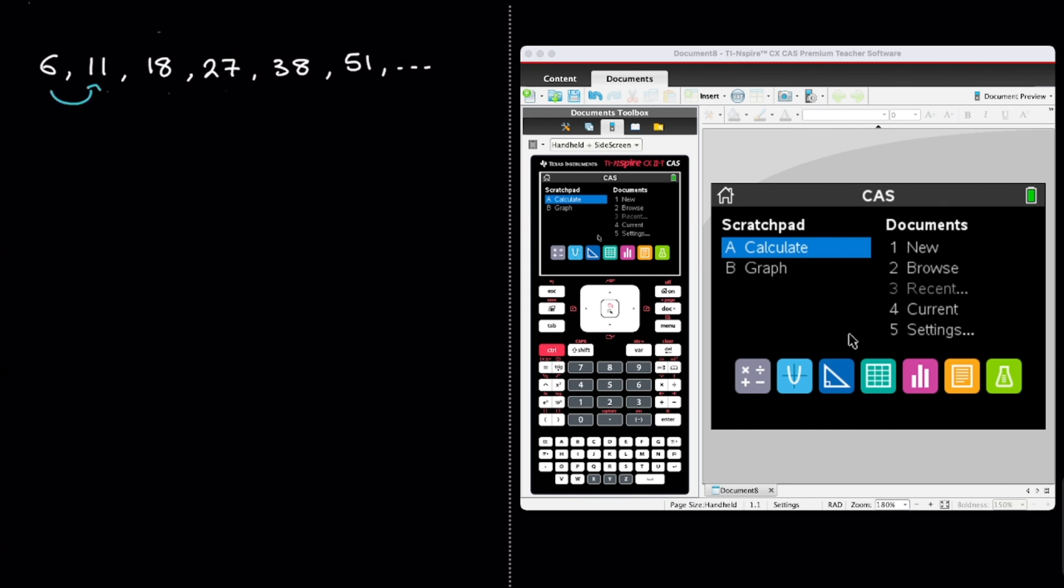And so I start looking at the differences between consecutive terms. From 6 to 11 I'm adding 5, from 11 to 18 I'm adding 7, from 18 to 27 we're adding 9, from 27 to 38 we're adding 11, and from 38 to 51 we're adding 13.